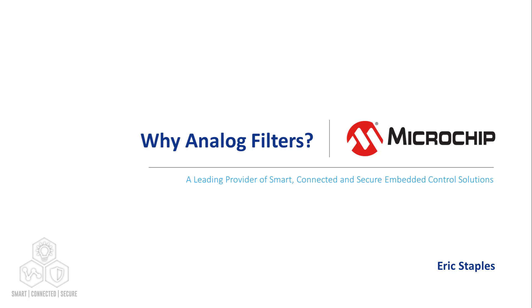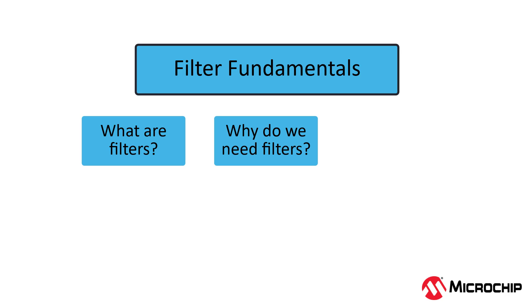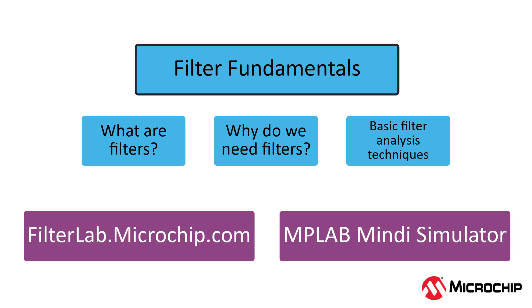Hi everyone, in this video series we're going to talk about analog filters. In this particular video we'll go over the basic fundamentals of filters - what are they, why do we need them, and some useful techniques to help us understand them. We'll also talk about different tools we'll use over the course of this video series to help us design and simulate filters.